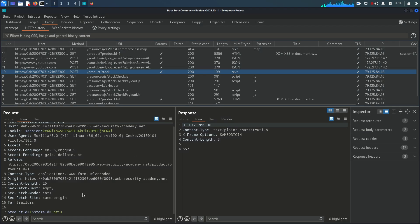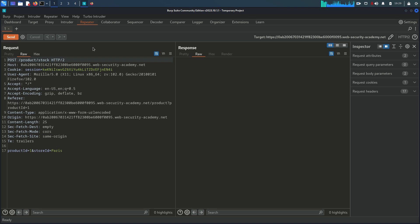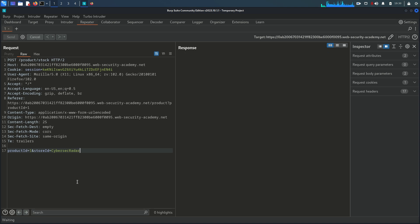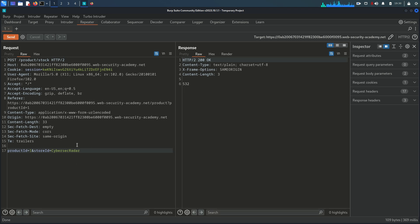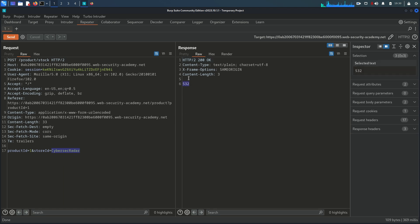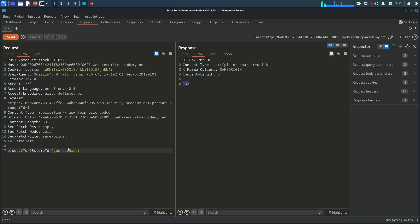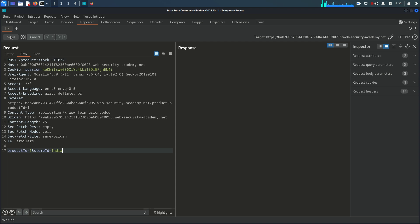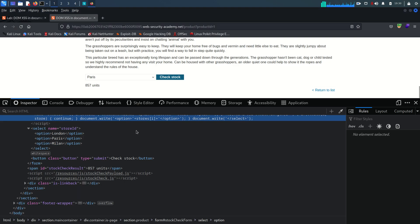To test this, I'm going to send the request to Repeater. Let's change the store value to something like 'cyber sec radar' and send. There is obviously no store named cyber sec radar, but we still get a number of units for that product — something is off. Let me change the value to 'india' and send again — 383 products. Sending one more time — 383 products.